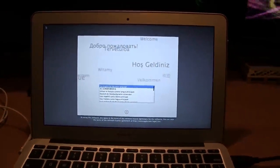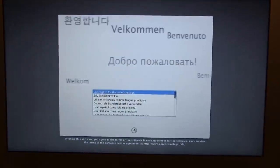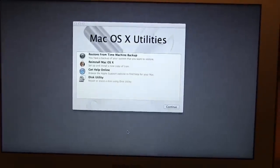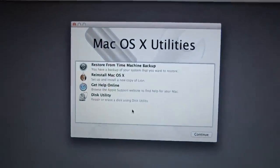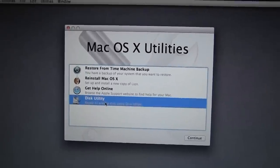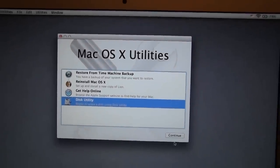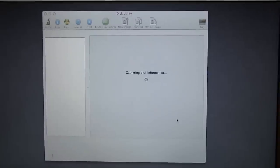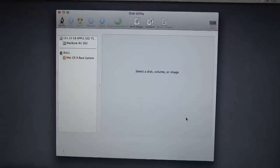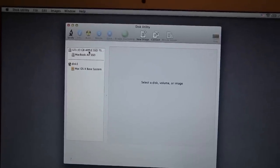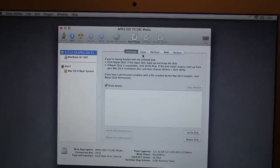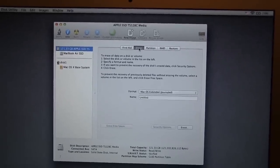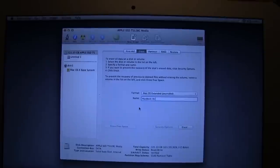And here we go. I apologize, the lights kind of went all wacky. So what do we want to do? We want to go to Disk Utilities first and foremost. Click Continue.